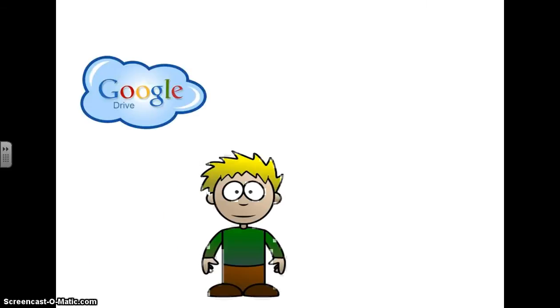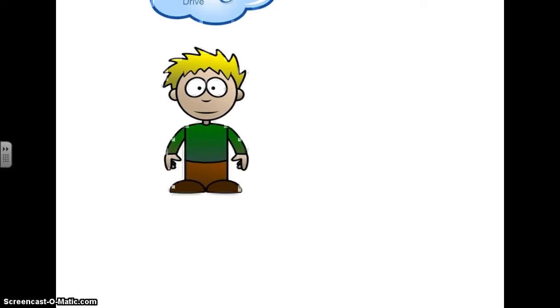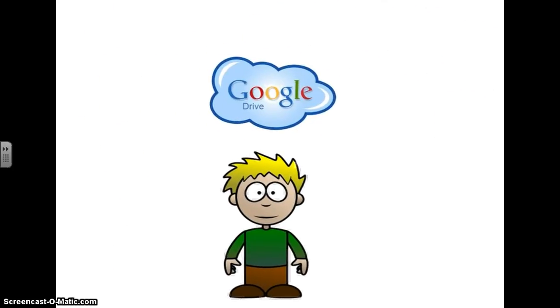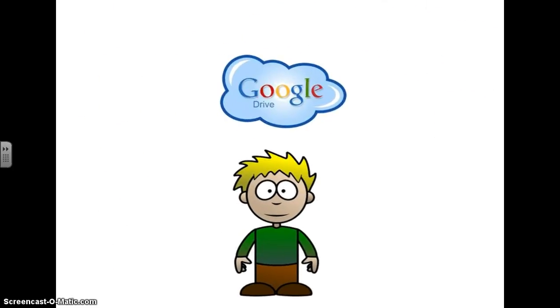Andy has a Google Drive account which means he has a cloud. Wherever Andy goes, the cloud goes with him. Doesn't matter where Andy goes throughout the school, the town, the state, the country, or the world, his cloud is always with him.